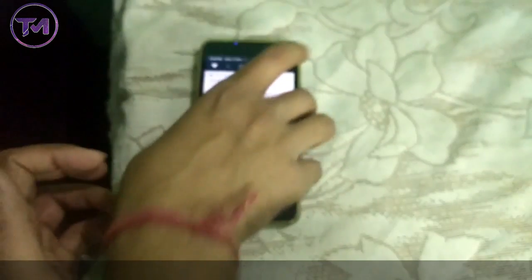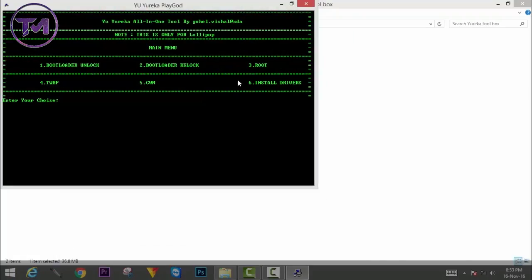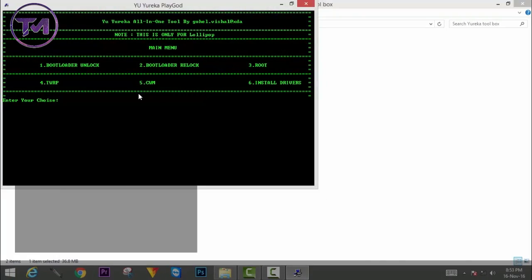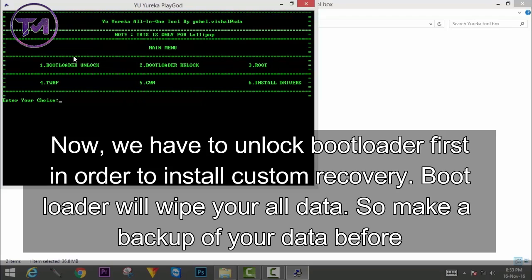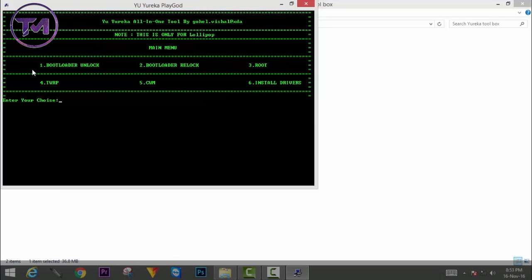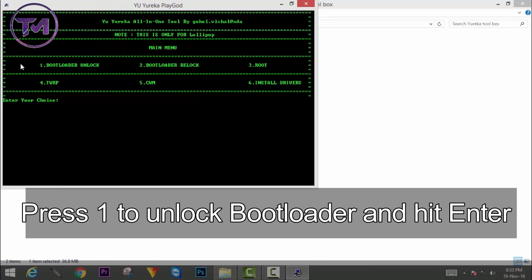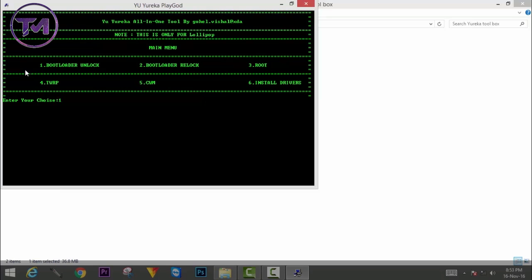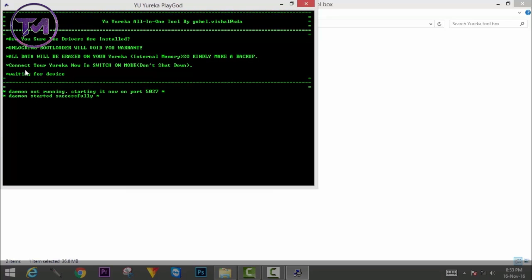Now our drivers have been installed, and we have to unlock the bootloader. We have to unlock the bootloader first in order to install custom recovery. Note that unlocking the bootloader can wipe your old data, so first backup your old data. Then you have to enter 1 and hit Enter.